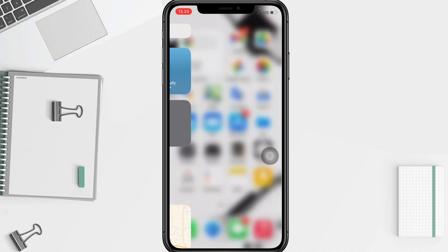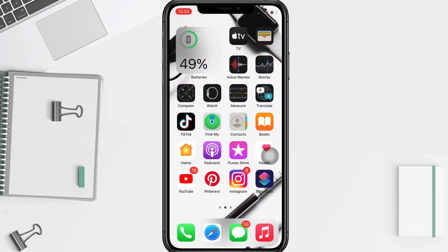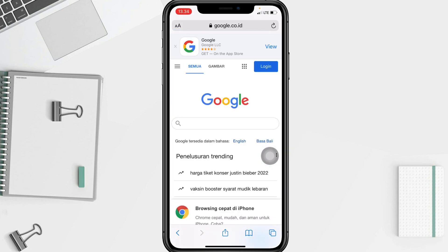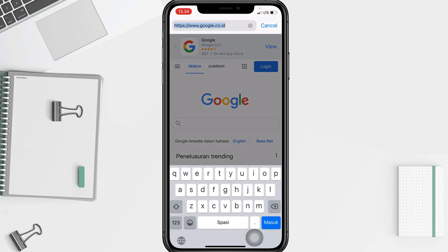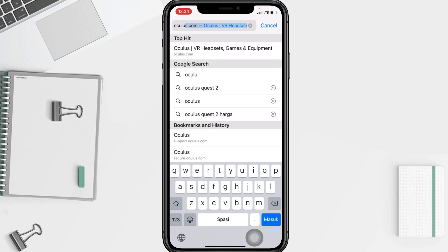So without any further ado, let's get started. Firstly, go to the Oculus web on your phone. I'm going to search it in the browser — I'll open my browser apps, and in the URL search bar I'm going to search 'Oculus'. Now just go ahead to the first option here.